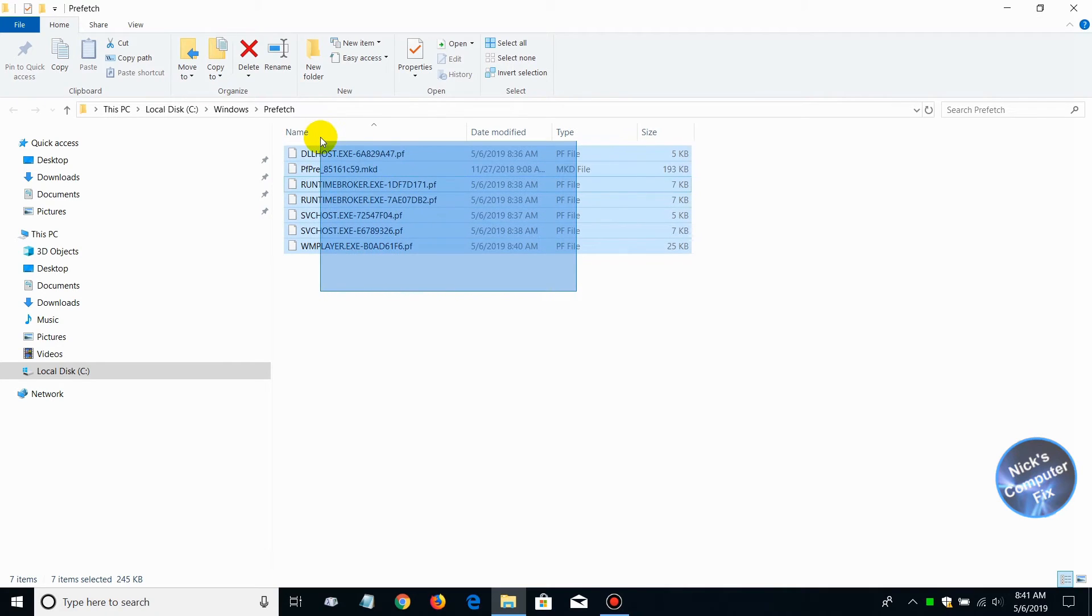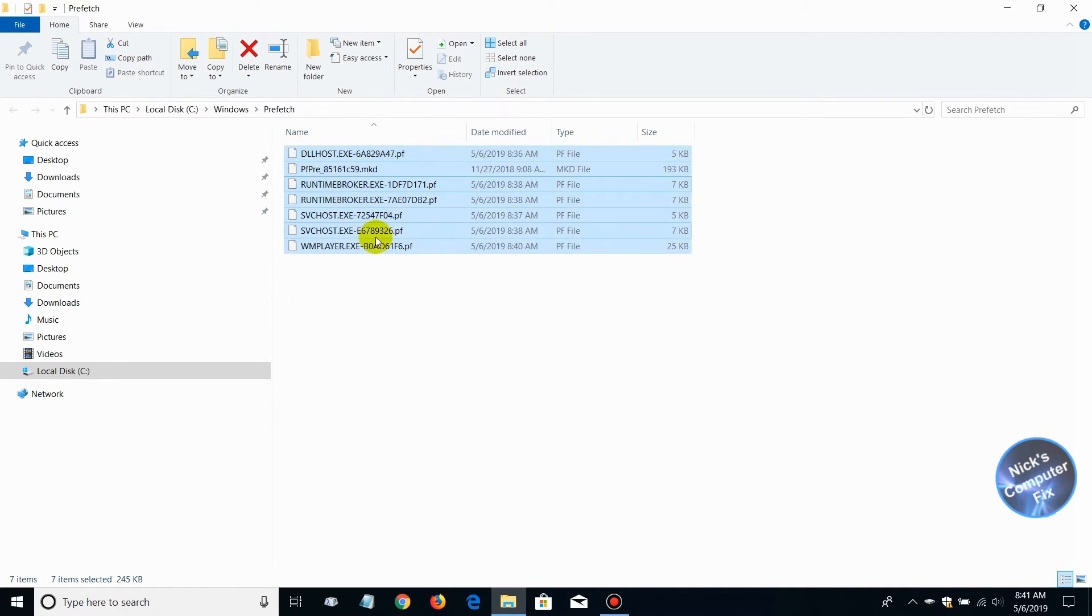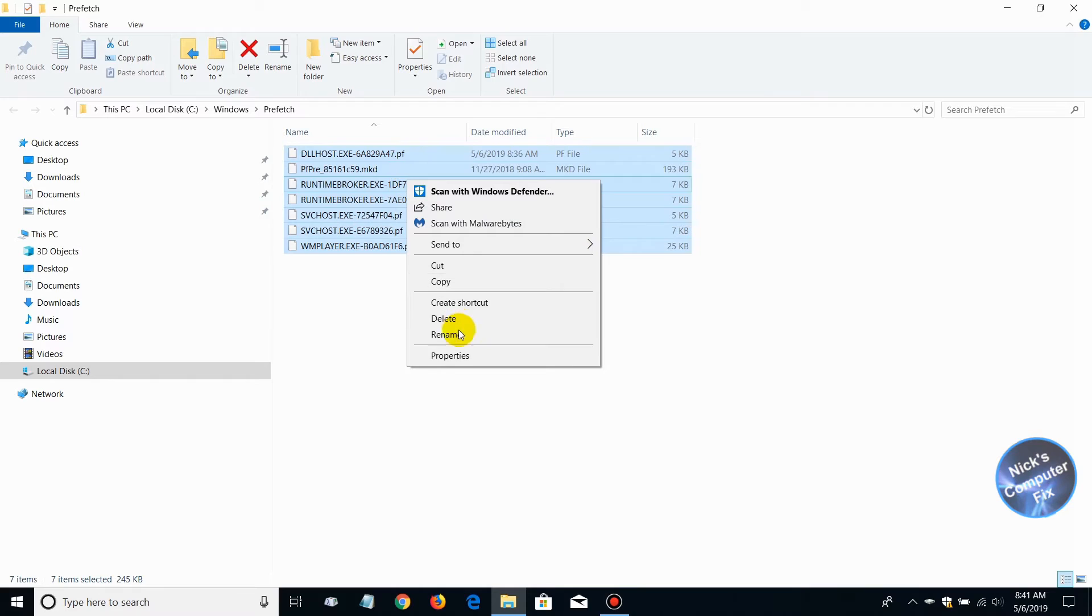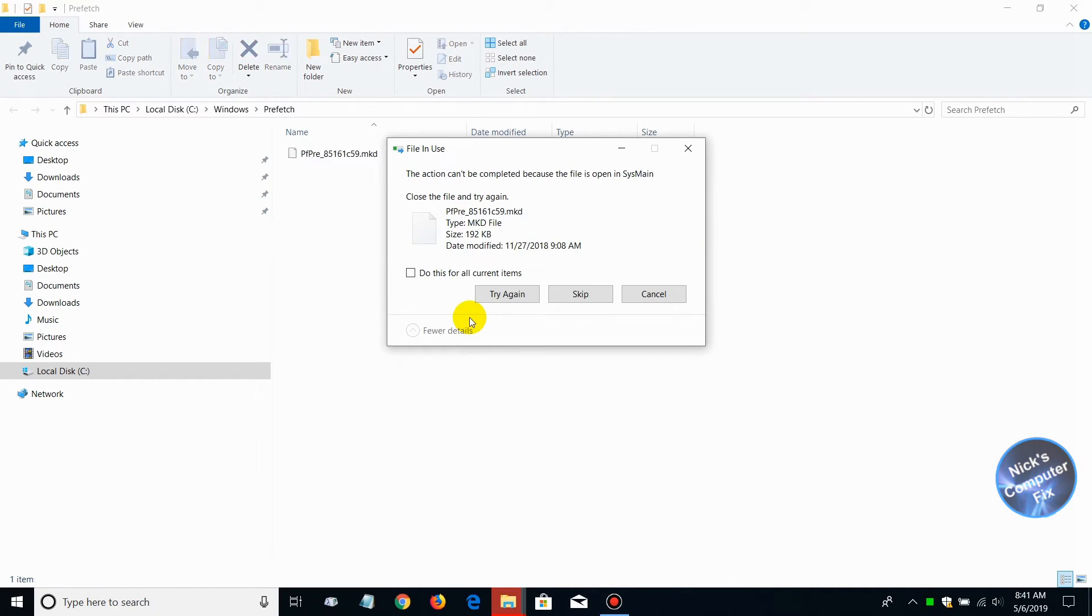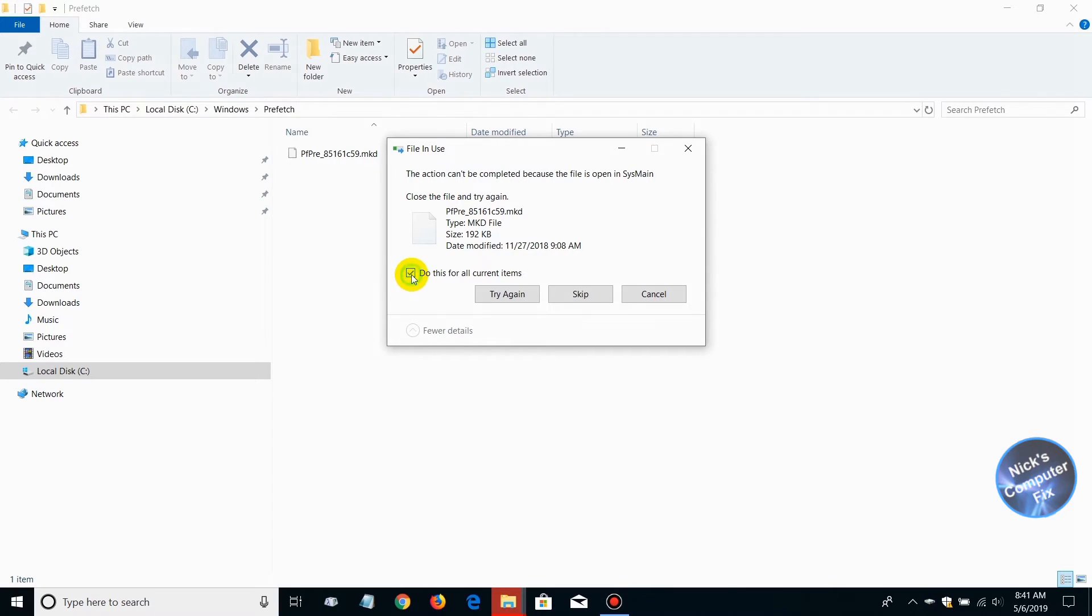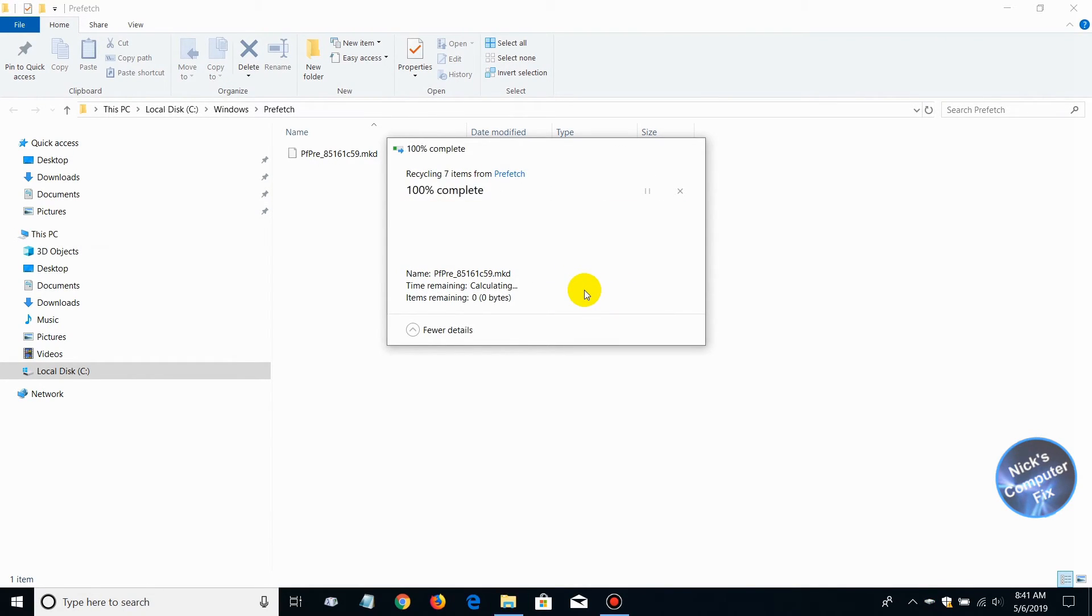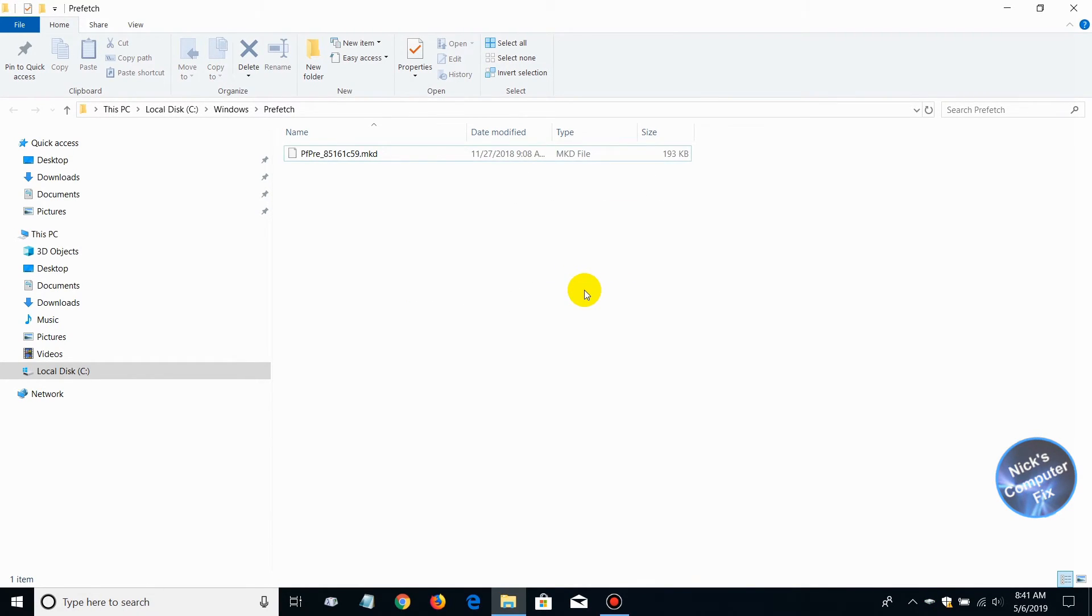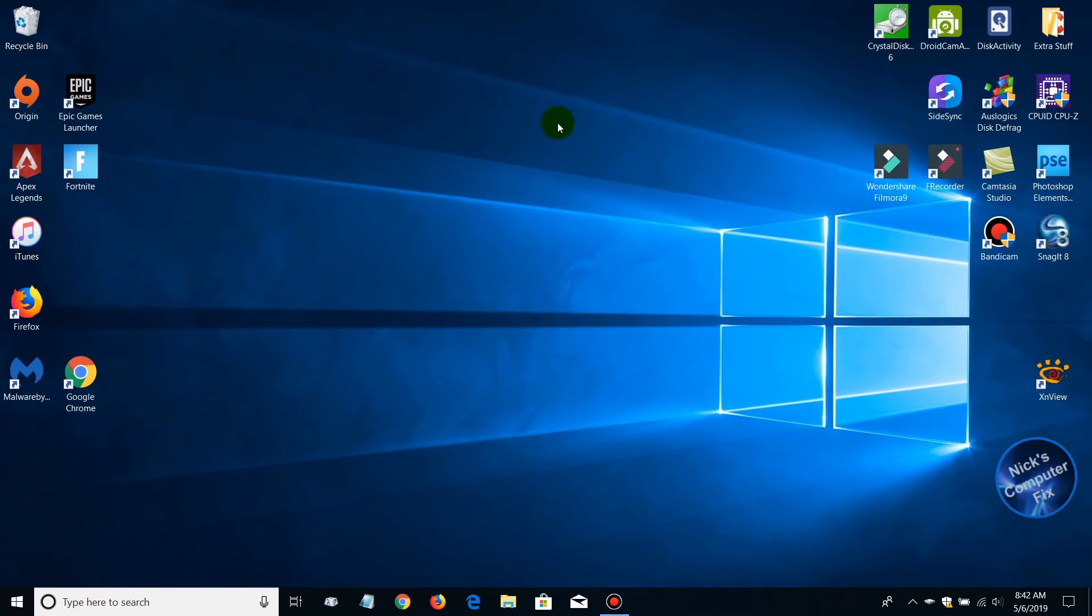We get another list of files that we can delete. Select all those and press the delete key as well. Sometimes you'll get this prompt that a file is in use. We do not want to try again. We want to skip this, so click on skip. That will delete all the files that we need to have deleted.